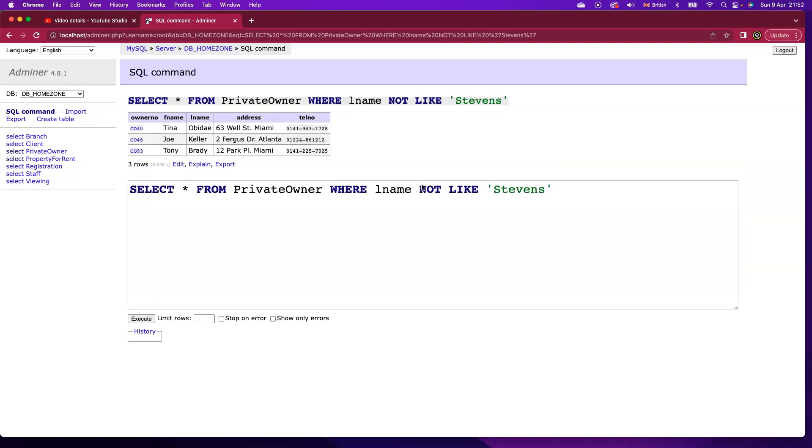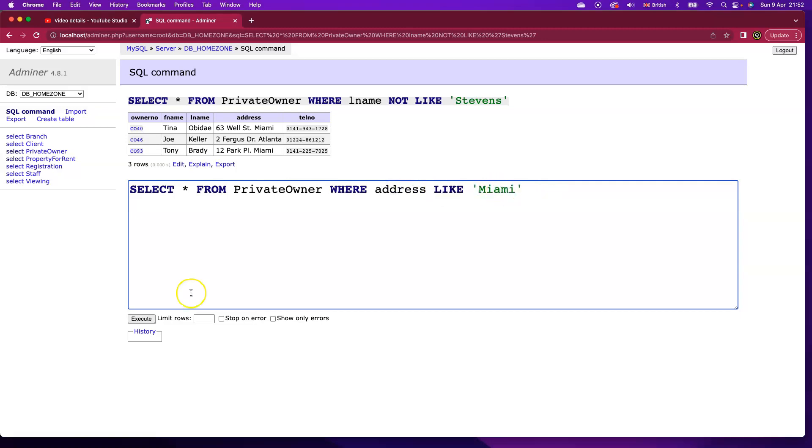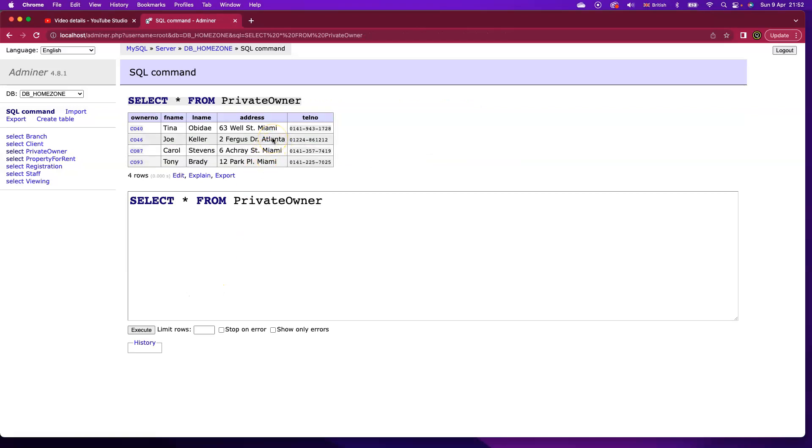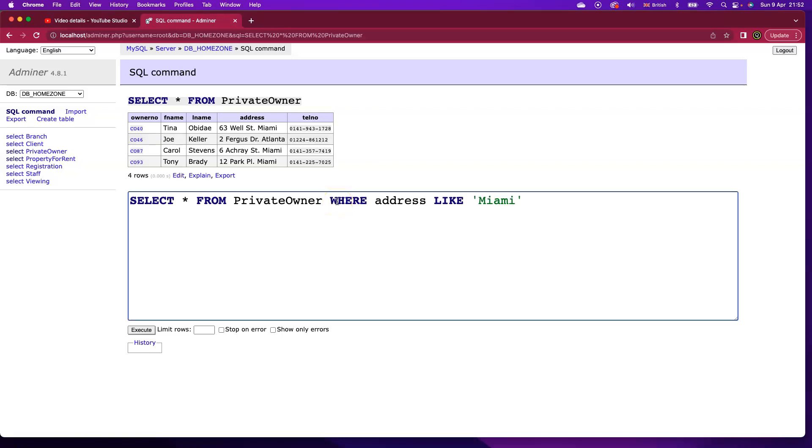But let's say I want to focus in on the address field on this table. And there's a number of different private owners that have an address in Miami. So what about if I come along and say where address like Miami? If I execute that, I'm not getting any rows. Reason being, if I look closely at the address fields, Miami isn't there on its own in any of the different records. If I'm putting in a WHERE clause that's saying address like Miami, I want an exact match like Miami. The address field has to match Miami perfectly. And that's not the case on any of these different records. They all have different pieces of text before Miami.